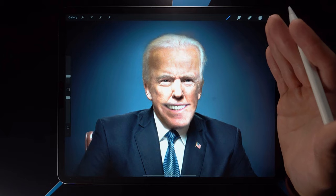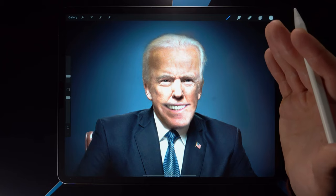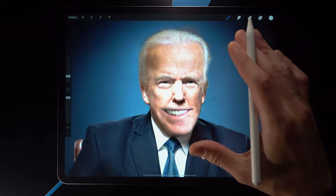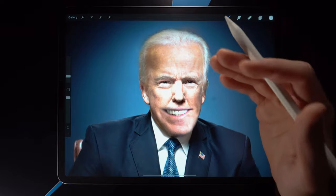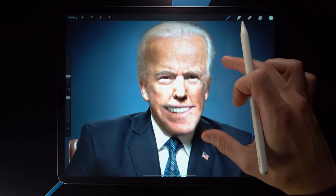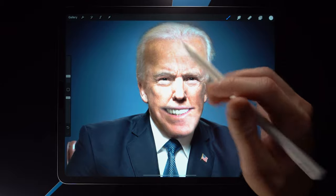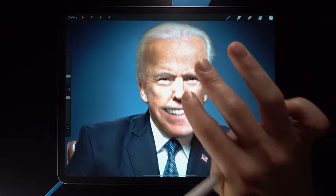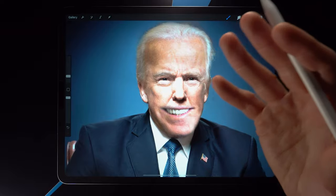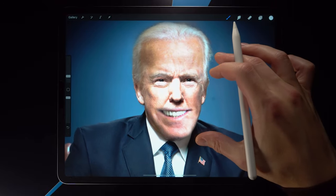Introducing the candidate for the presidency of the internet: Donald Joe! Every president needs a portrait painting, so in the next video I'll be showing you three different ways of turning Donald Joe into a portrait painting. Subscribe to the channel and click the bell icon to get notified when that video goes live.